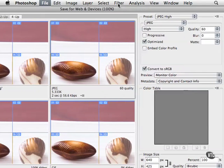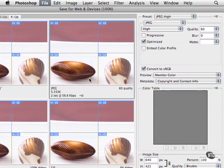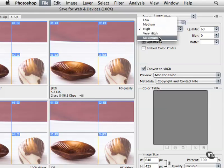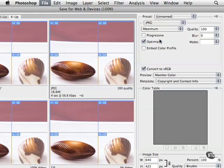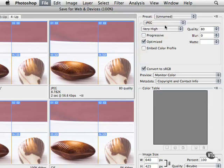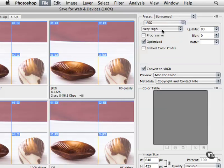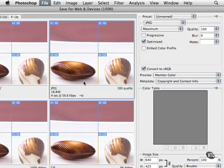But you can always go over here now and adjust the quality. So the quality currently is 60. We can go to this drop-down and choose maximum or we can choose very high. And always keep your eye over here and see how that number changes. So this slice is going to be 18K and it's going to take about four seconds to load on a 56K modem.